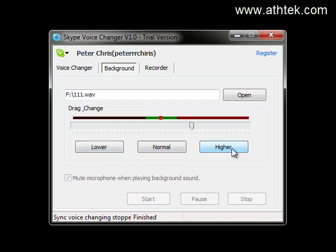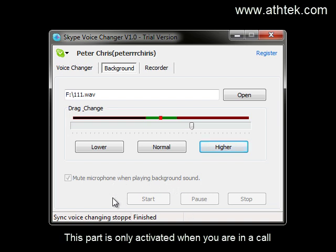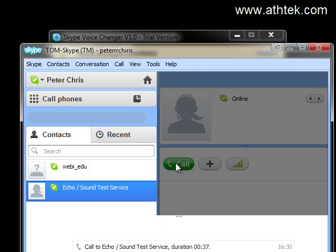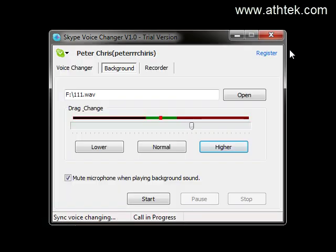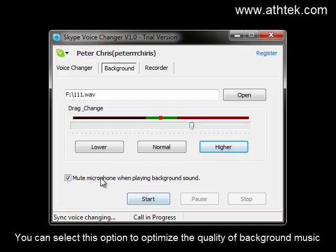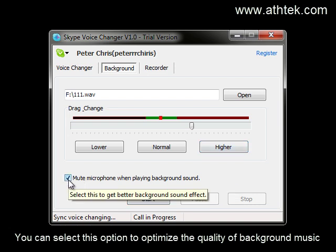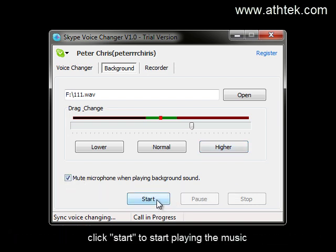This part is only activated when you are in a call. You can select this option to optimize the quality of background music. Click start to start playing the music.